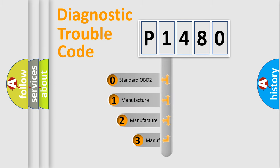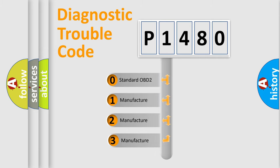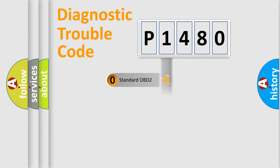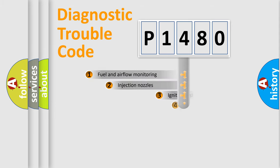If the second character is expressed as zero, it is a standardized error. In the case of numbers 1, 2, 3, it is a car-specific manufacturer error.